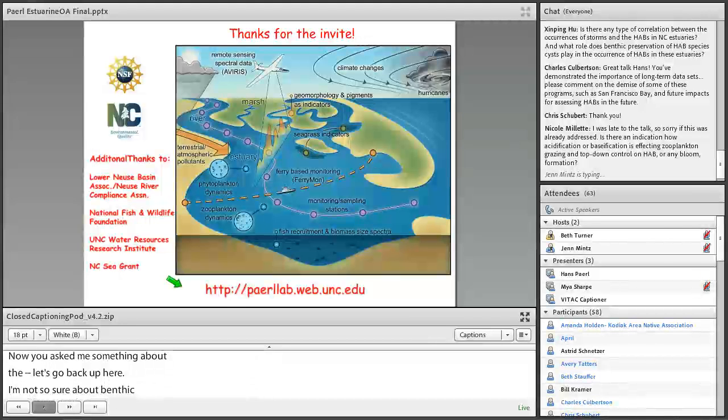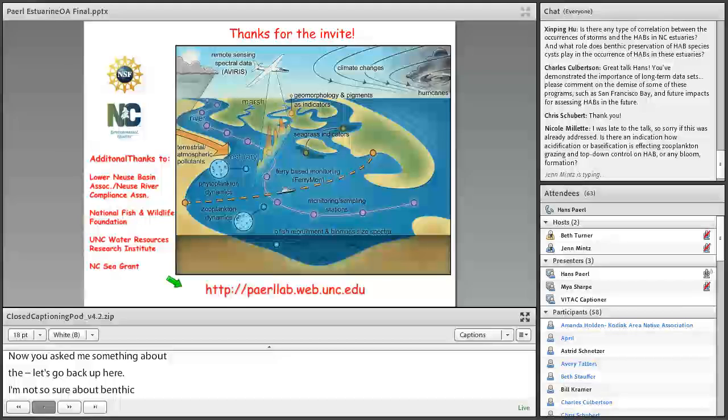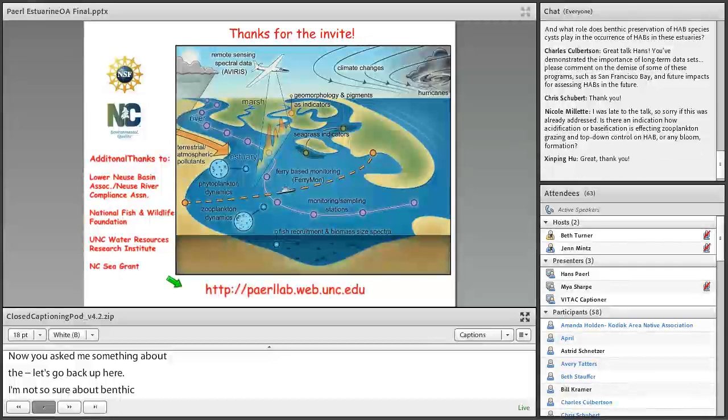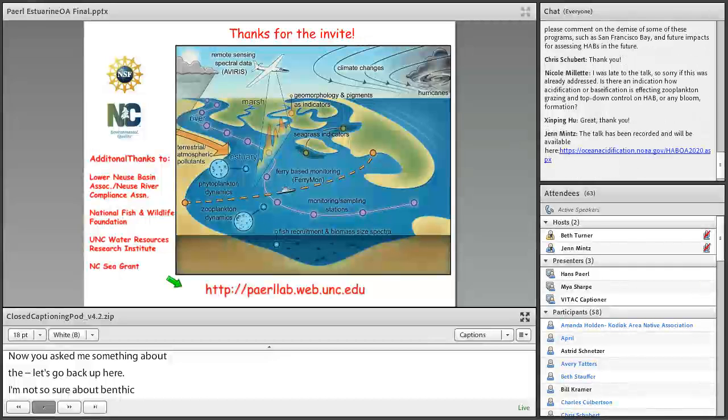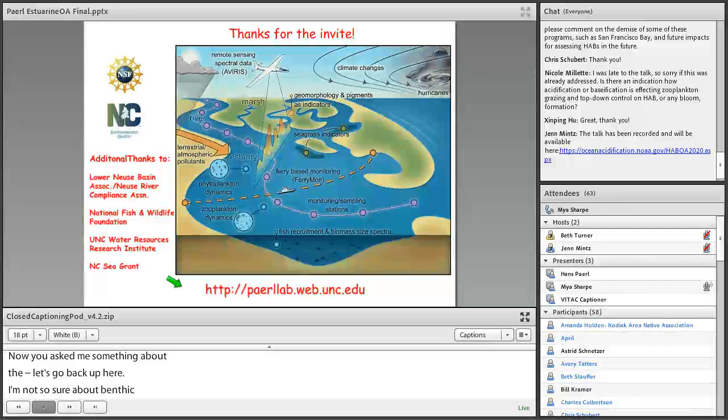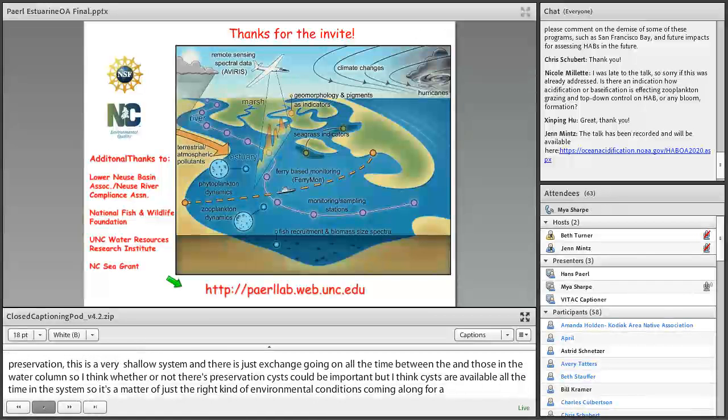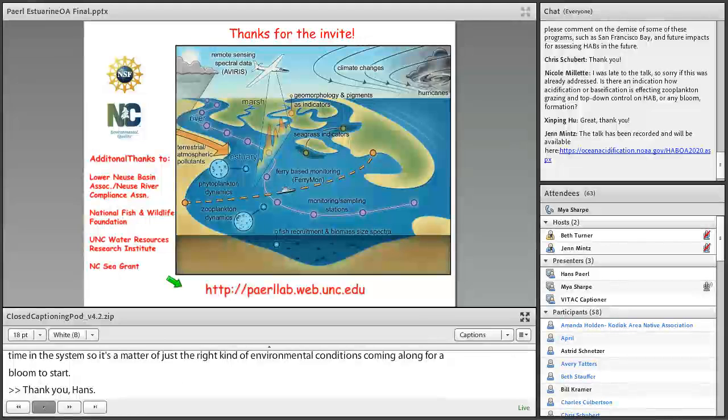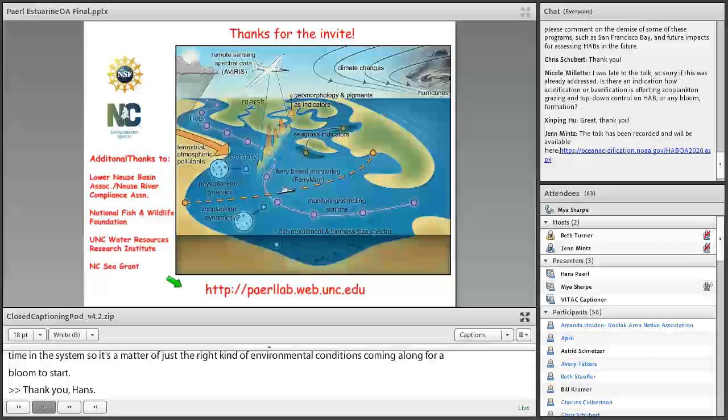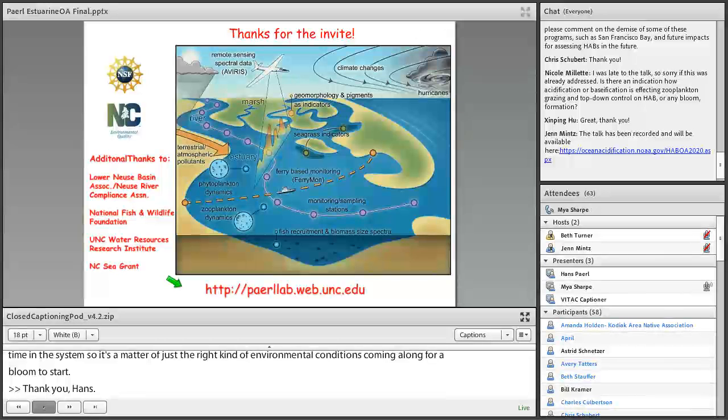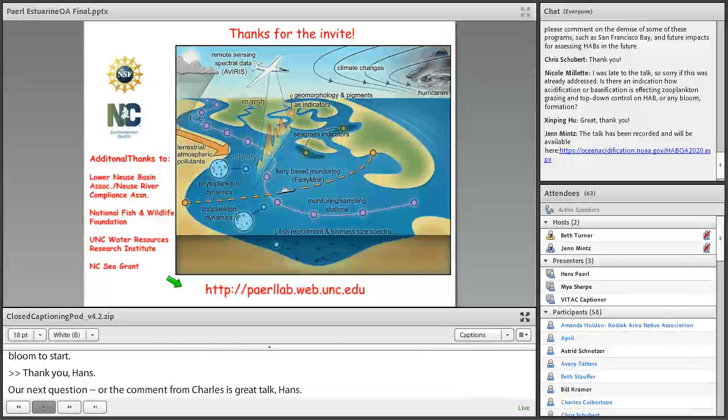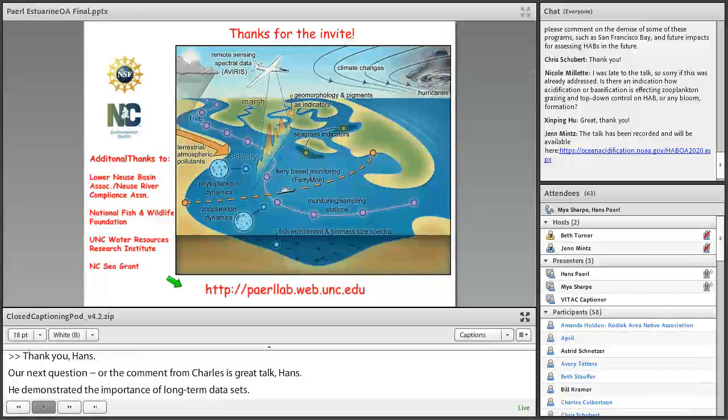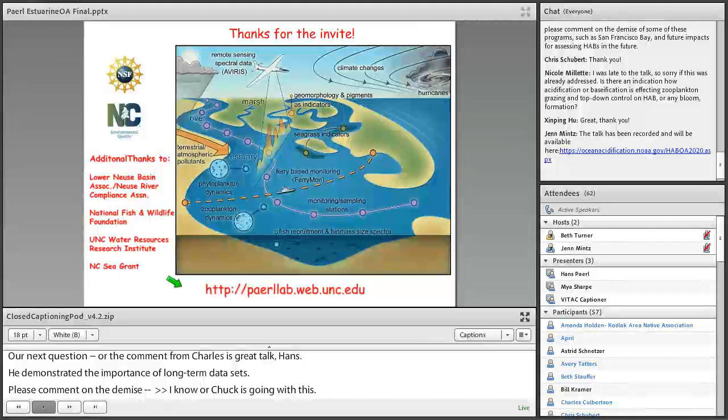Now, you asked me something about the benthic. I'm not so sure about benthic preservation of HAB species, cysts. This is a very shallow system. And our next question, or the comment from Charles, he said, great talk, Hans. You've demonstrated the importance of long-term data sets. Please comment on the demise of such programs, such as the San Francisco Bay, for future impacts for assessing HABs in the future. Thank you.